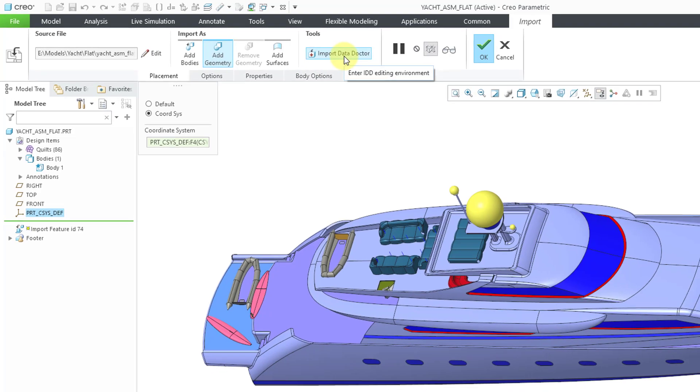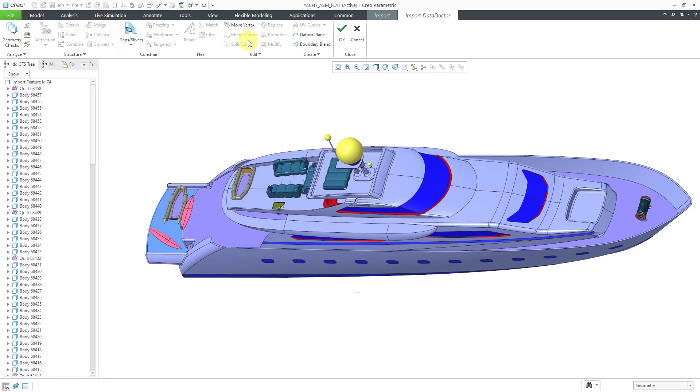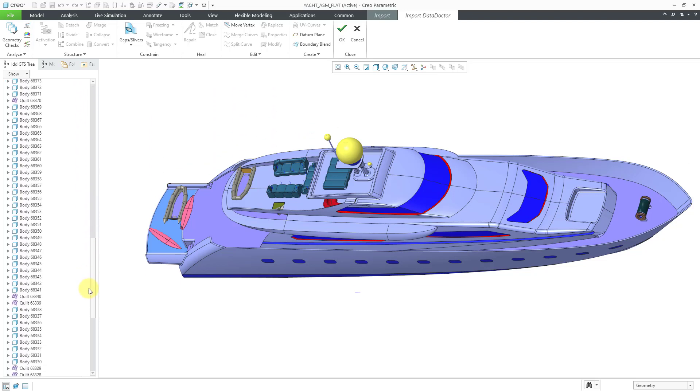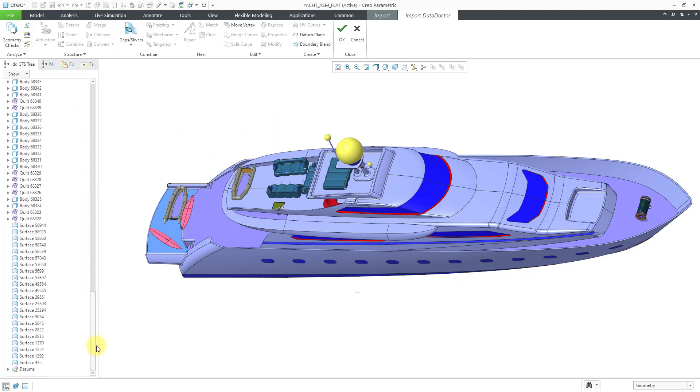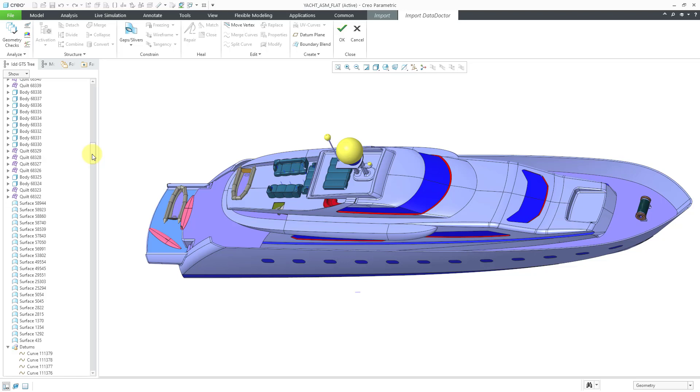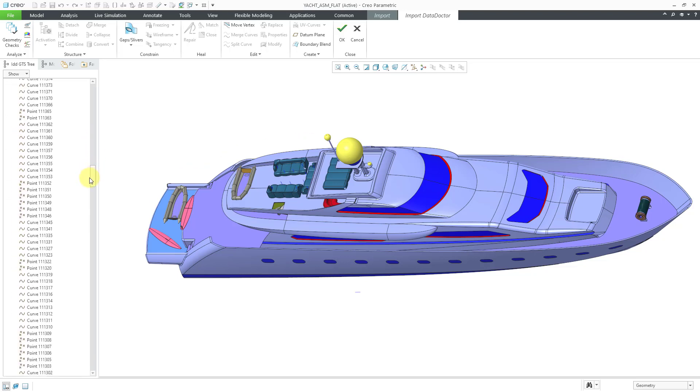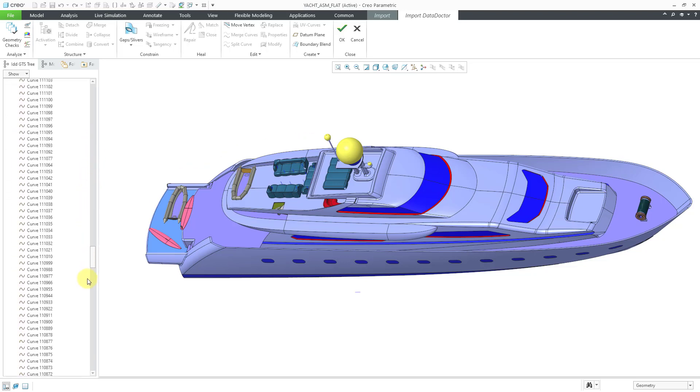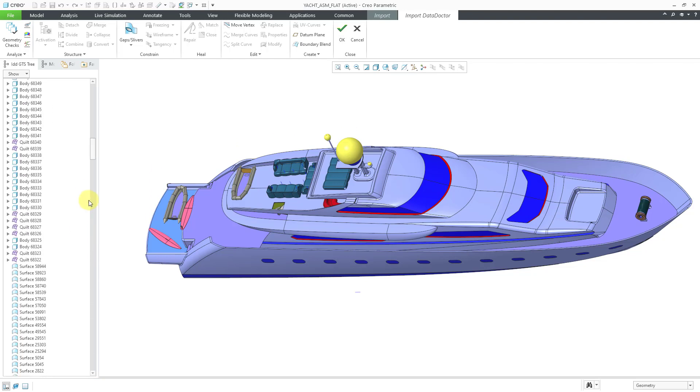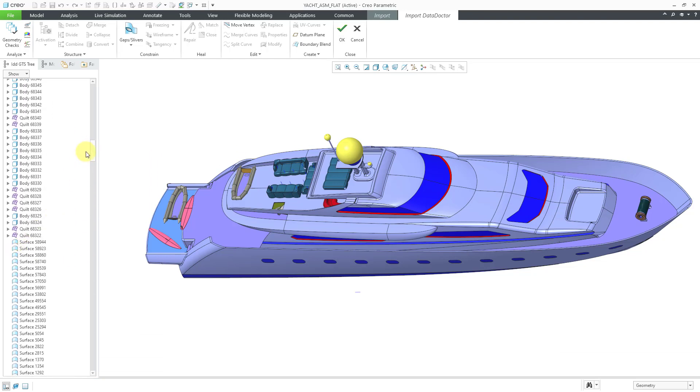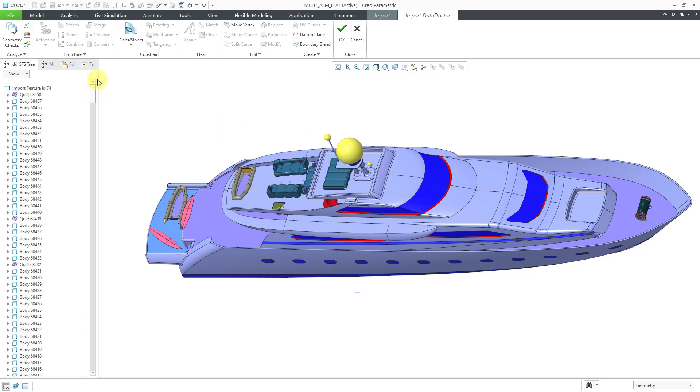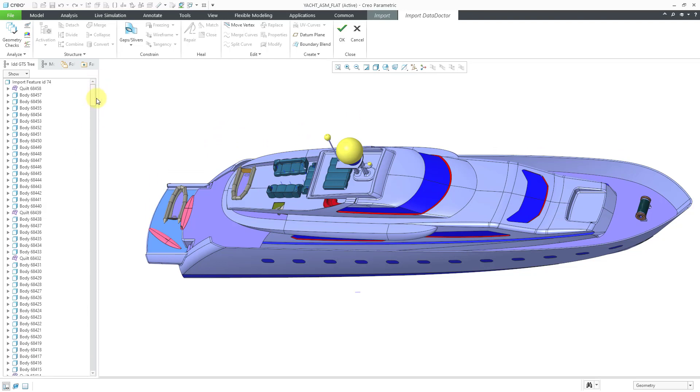And now we are in the import data doctor environment. If you take a look at the GTS tree, the geometry, topology, structure tree, you can see that we have quilts in here. We also have bodies. And if I scroll down in the list, then near the bottom we have some more surfaces in addition to quilts. And then we have datums. And underneath datums, this will include curves and points. And if you have any entities that are hidden, sometimes you might see them in an exclude folder. But that's what we have in the import data doctor. Let's cancel out of here.